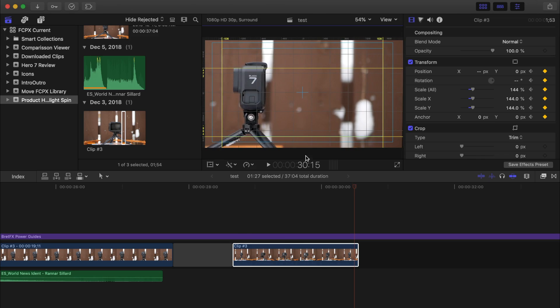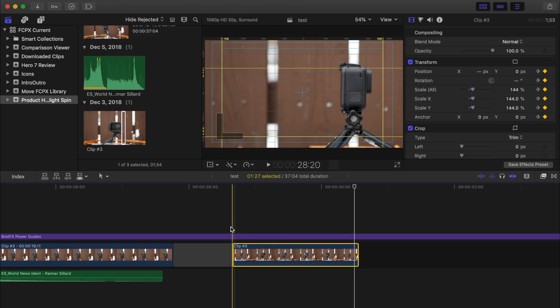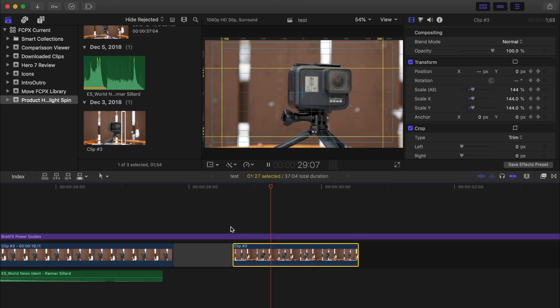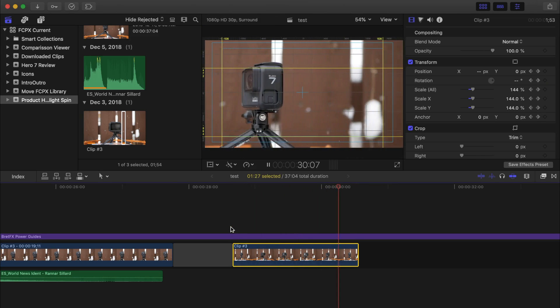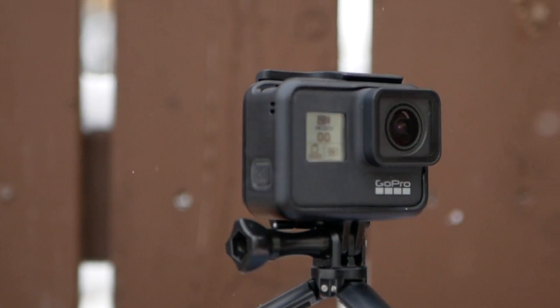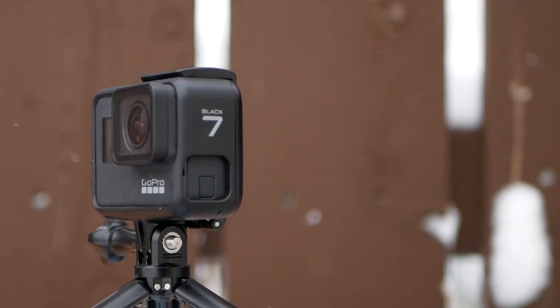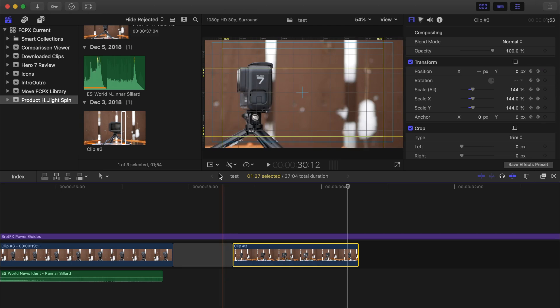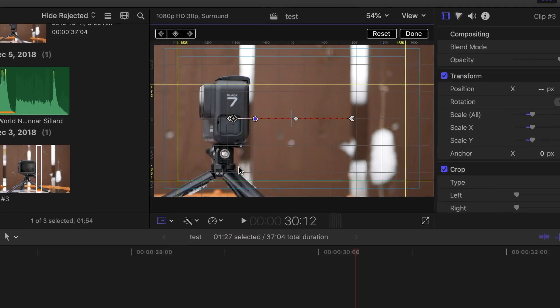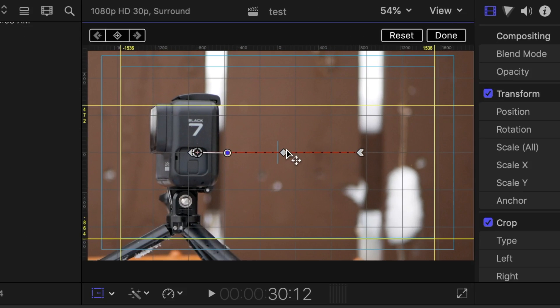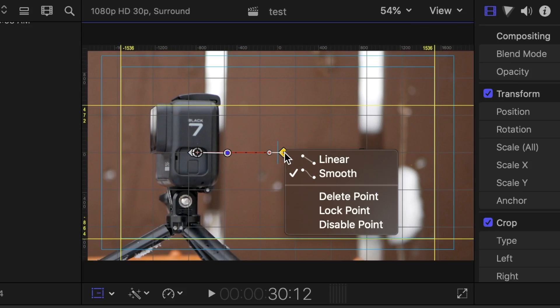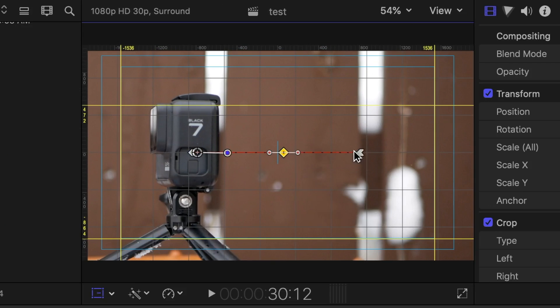If I play the clip back, right in the middle, the camera slows down just a little bit. To fix this, in the viewer, you have to right click on each keyframe and select linear instead of smooth.